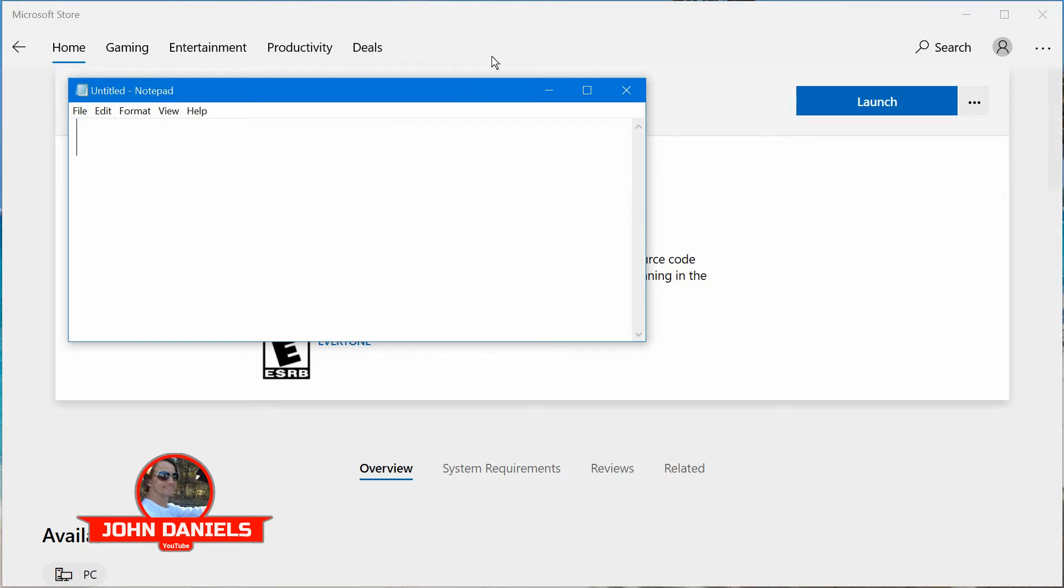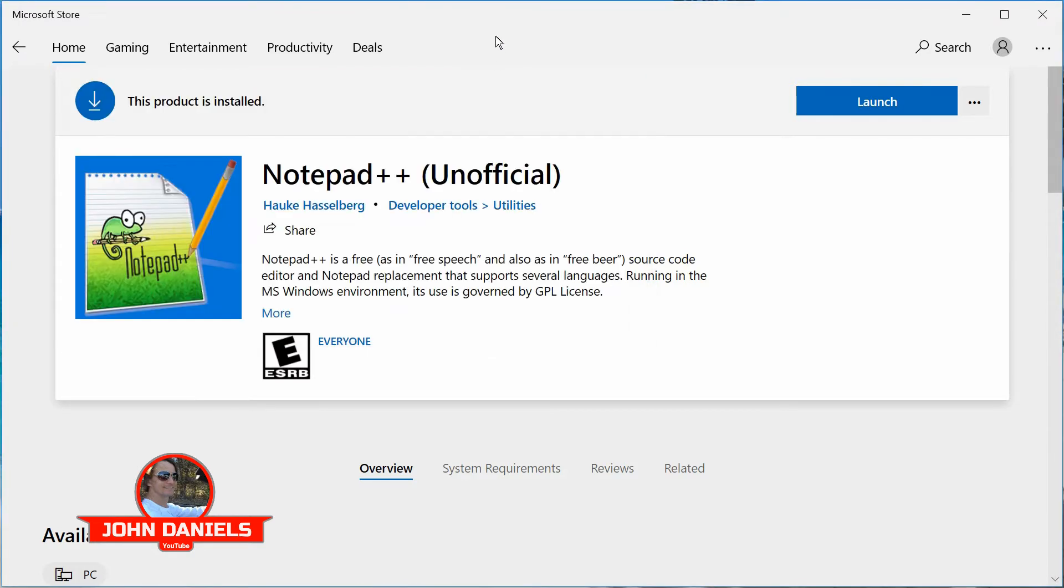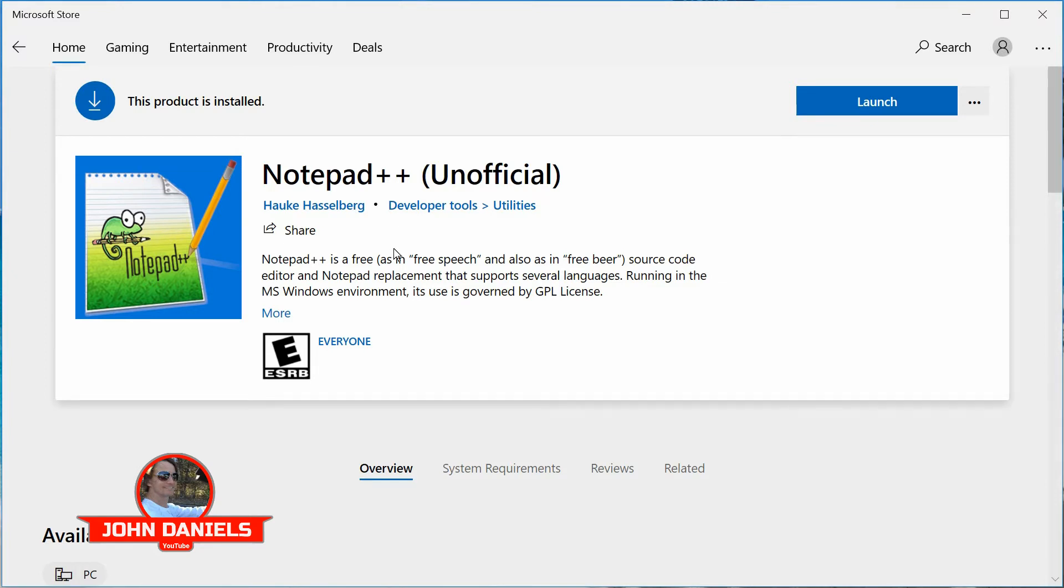Another option you have is go to the Microsoft Store and look for a program called Notepad++, and this is the developer. There's a bunch of different ones available, but this is a great program to replace Notepad. It's a lot more robust, and it also has the feature.